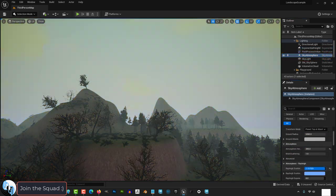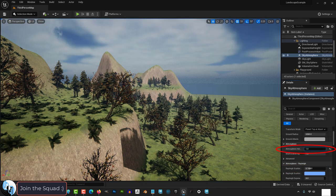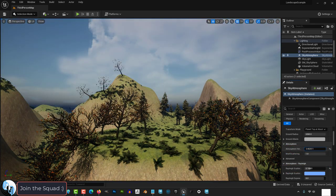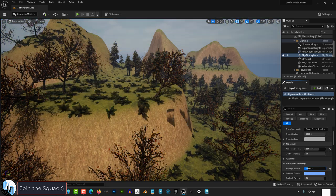Then under the Sky Atmosphere, the Rayleigh Scatter and Atmospheric Height are great ways to easily change the look and feel of your environment.